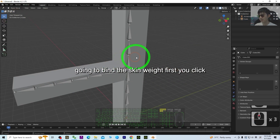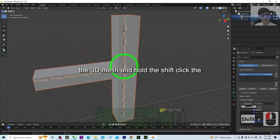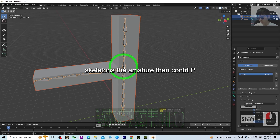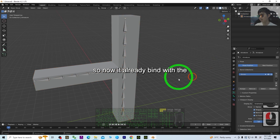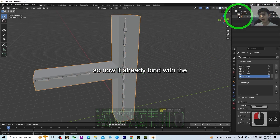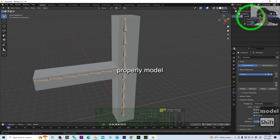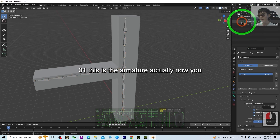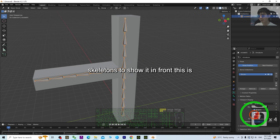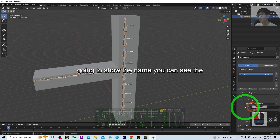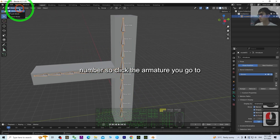Back in Object Mode, to bind the skin we first click the 3D mesh, hold Shift and click the skeleton (the armature), then press Ctrl+P and choose 'Bind with Automatic Weights'. Now it's already bound with the armature. Name things properly — 'Model 01' for the mesh and 'Armature 01' for the skeleton. You can see the bone with the number in the name.